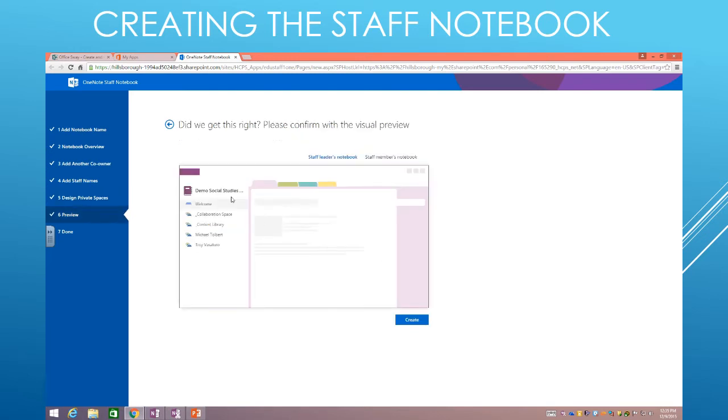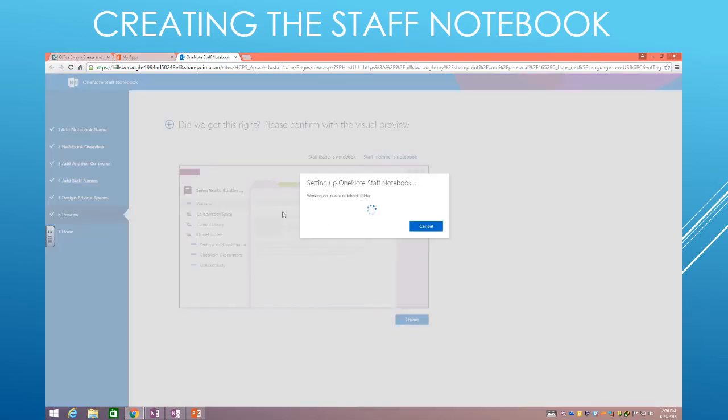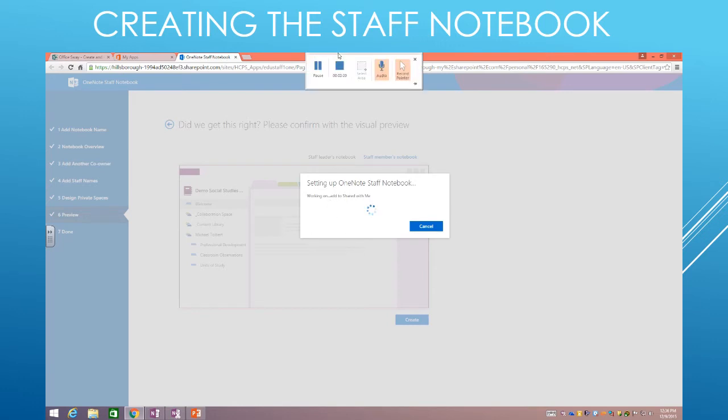Now here's the preview of the notebook, and you can see the different spaces that the staff leader will have. In this case, the collaboration space, the content library, and a tab for each of the other staff members. For a member, a member is going to see the same collaboration space and the content library, but now look, they only see their name as well as those three different areas that we designated. Once I hit Create, that creates the notebook. And once that finishes creating, then you will have your notebook completed.